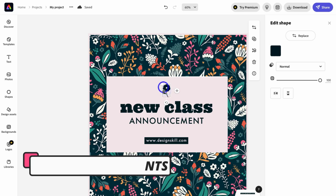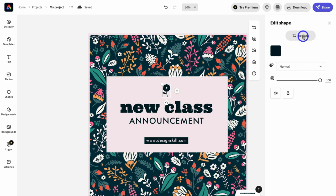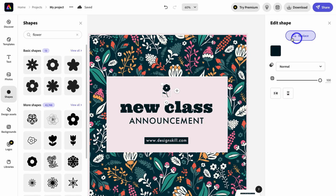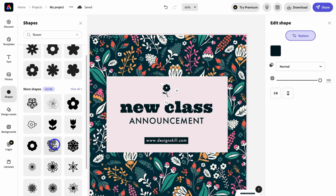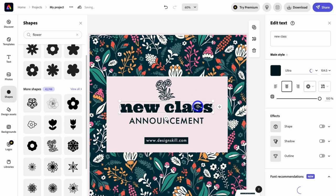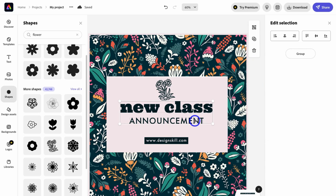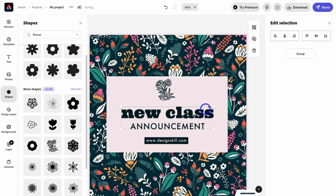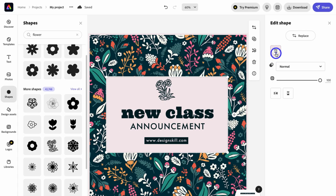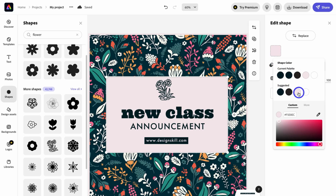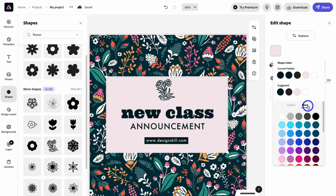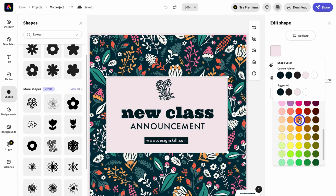Each element on the design can be customized individually. For example, there's a small logo shape here. On the right-hand side, you can replace it, change the color, flip it, and more. I'm going to click Replace and swap the shape for a different one, then drag the edges to make it bigger. I'll also select multiple elements, hold Shift to group them, and drag them down. Then I'll click on an element to change its color — choosing from the current palette, suggested colors, or a custom color. I'm going to go with a lighter orange.